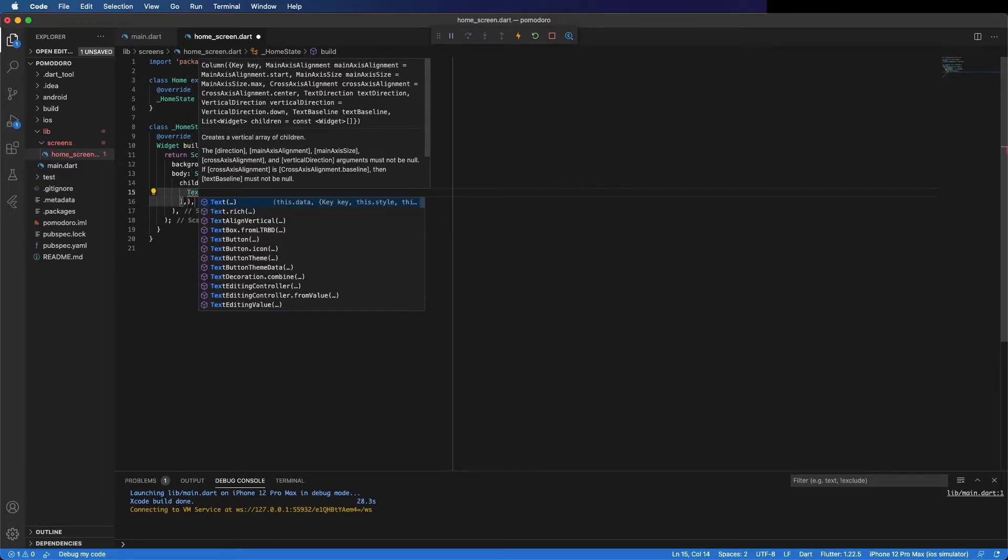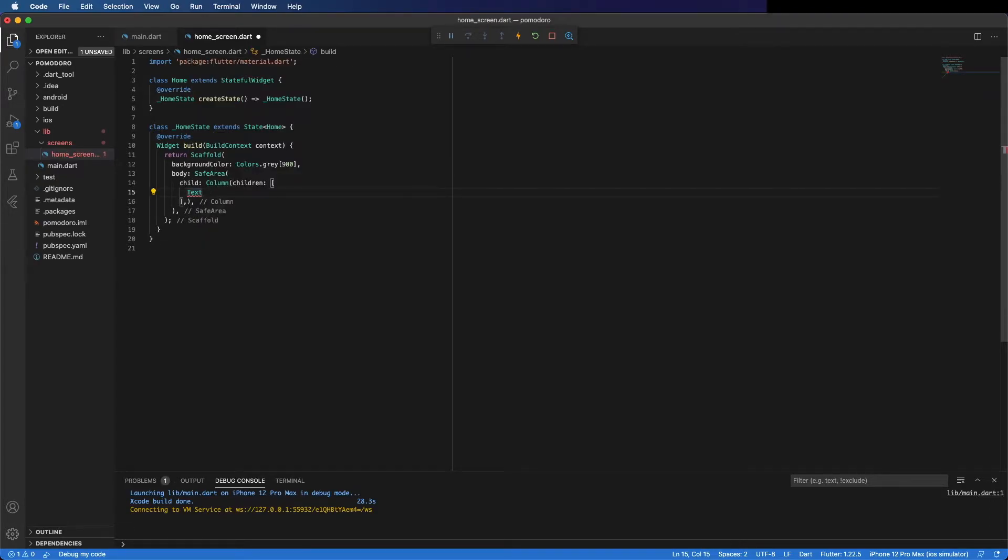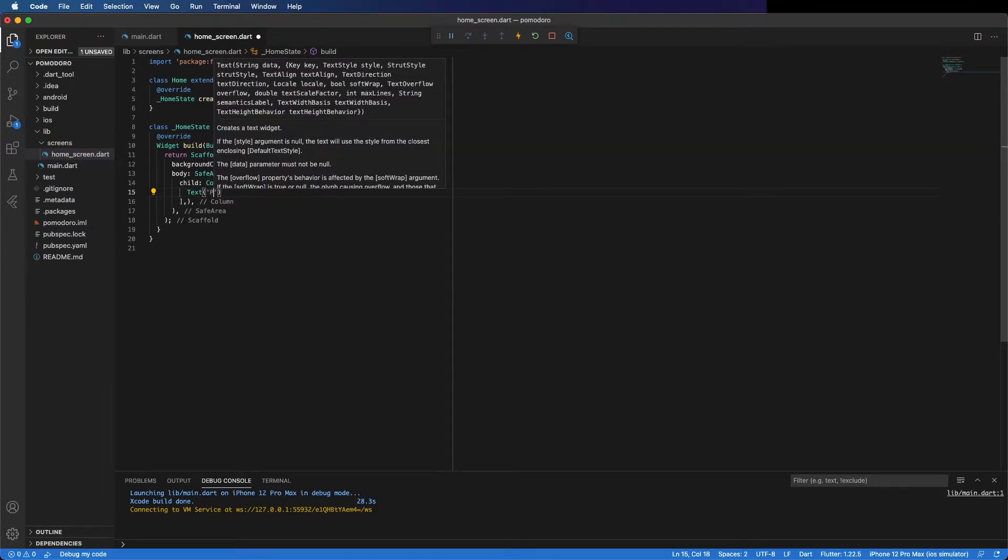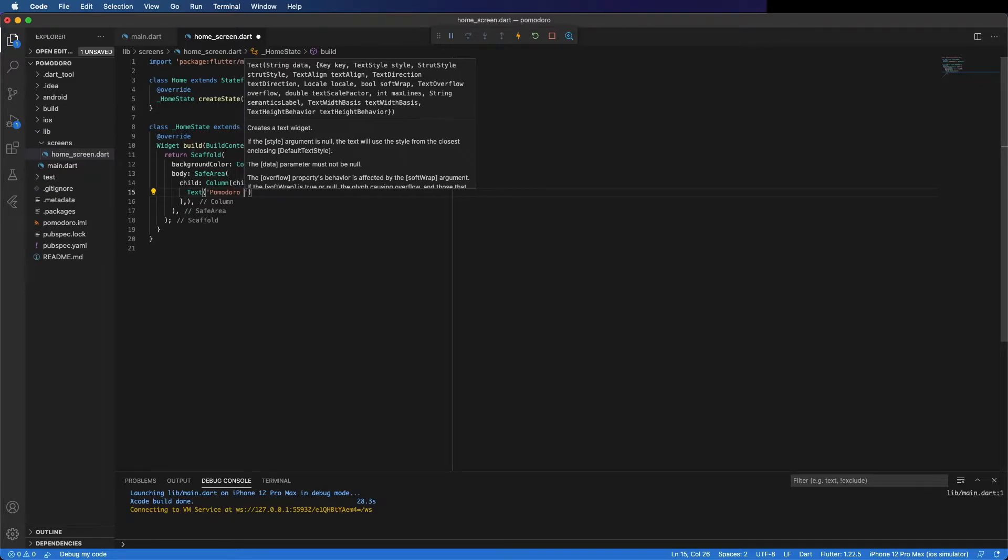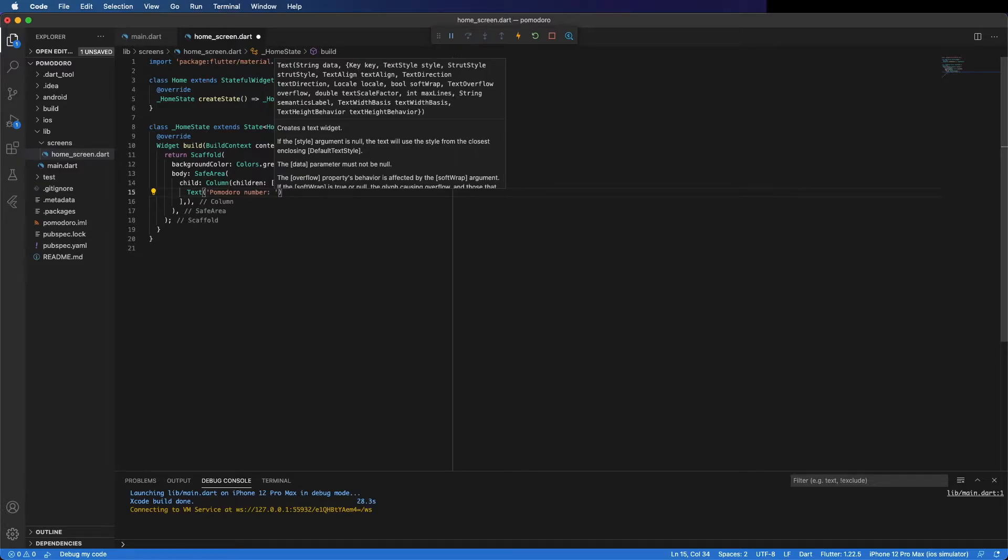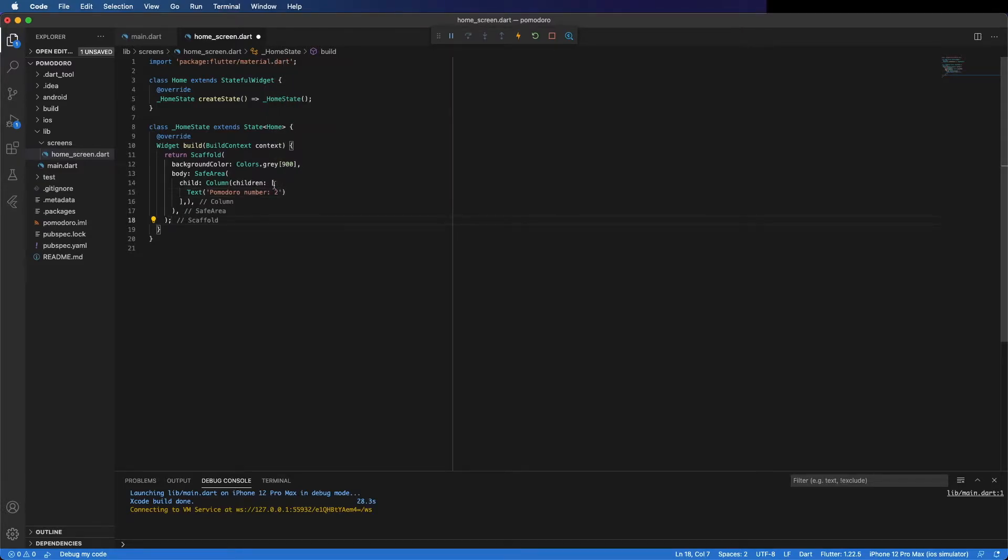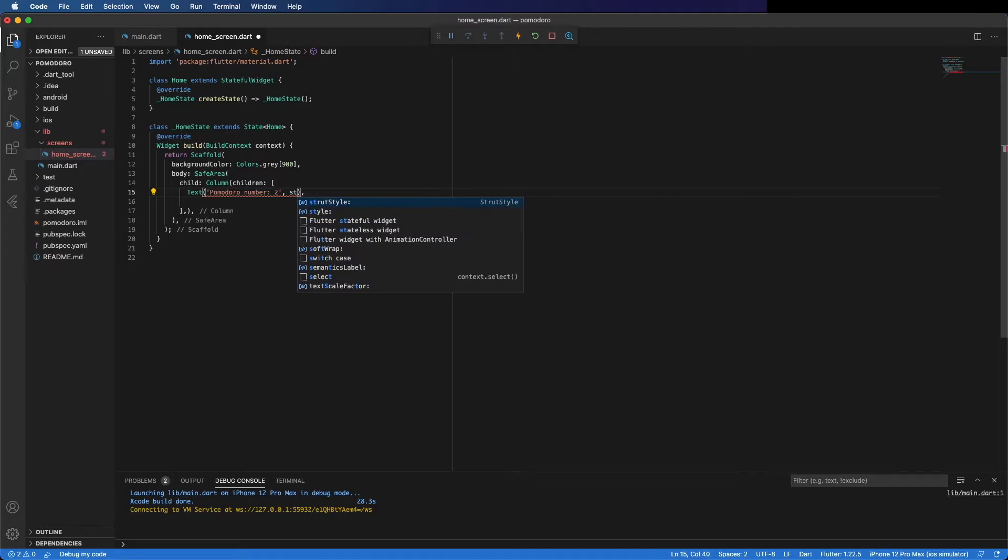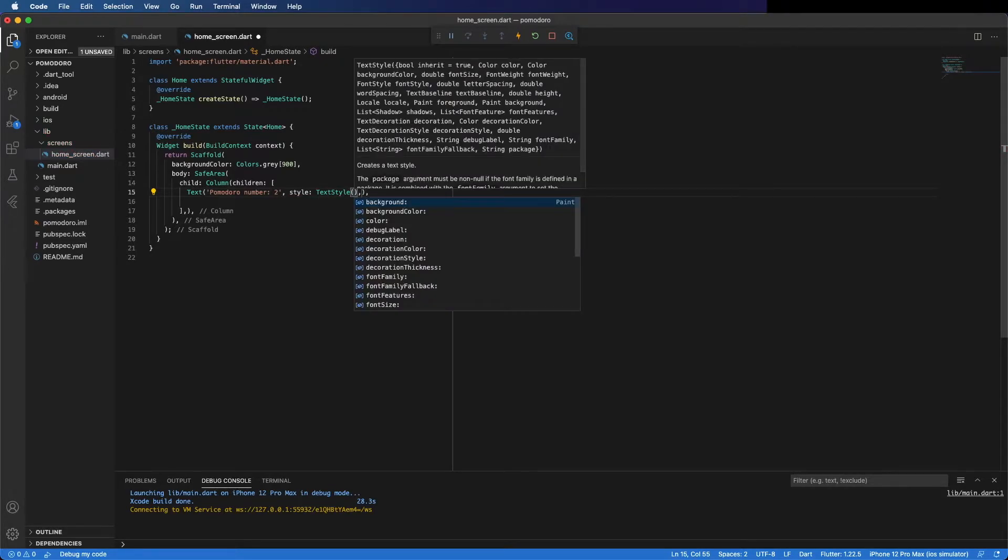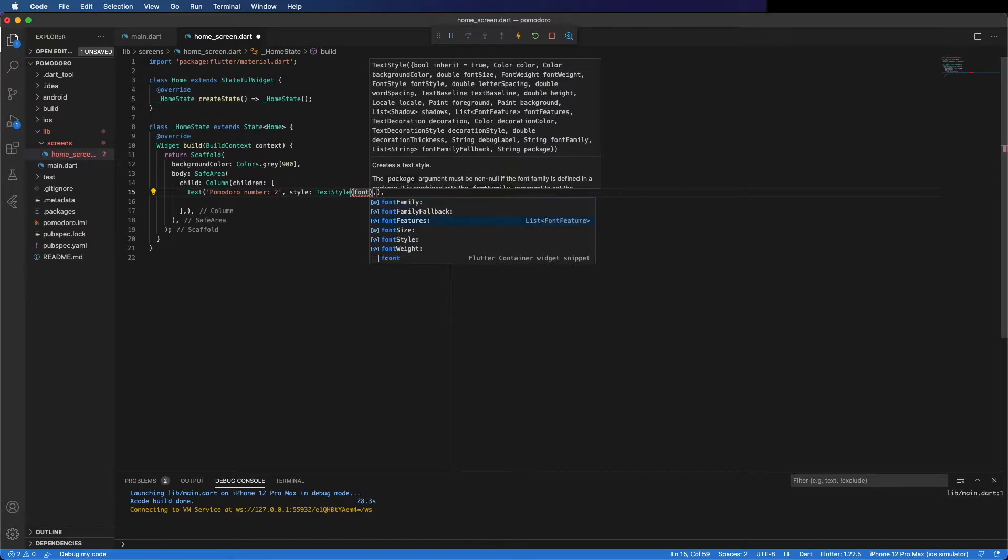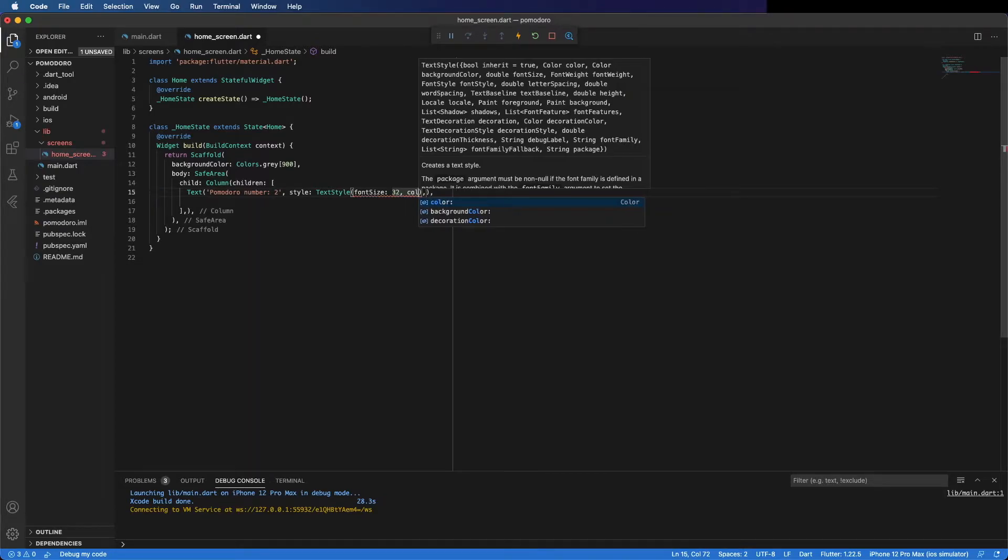First, the text. This text is where we are going to display the pomodoro number. So, Pomodoro number. For now I will hard code it, but later I will change it to be dynamic. And change also the style - text style. Here I'm going to change the font size to 32 and the color to white.